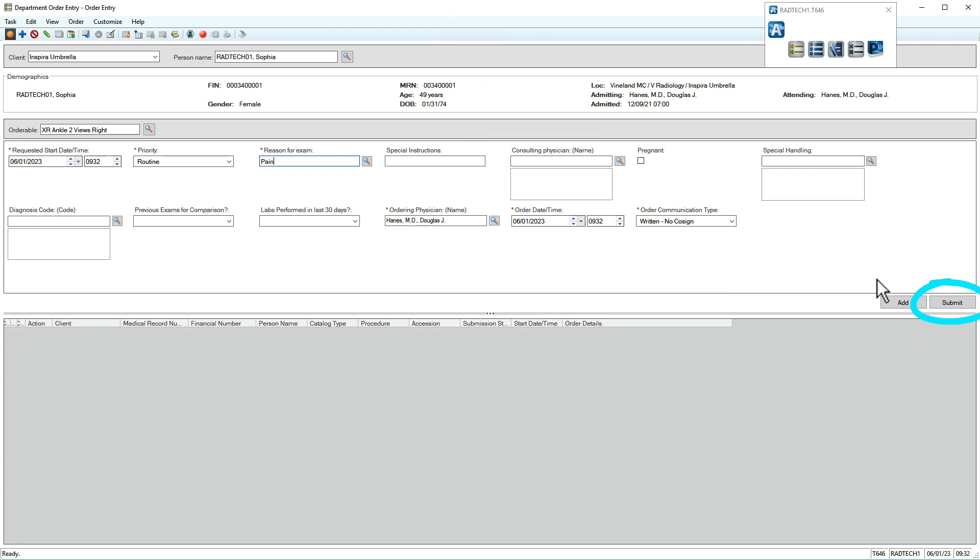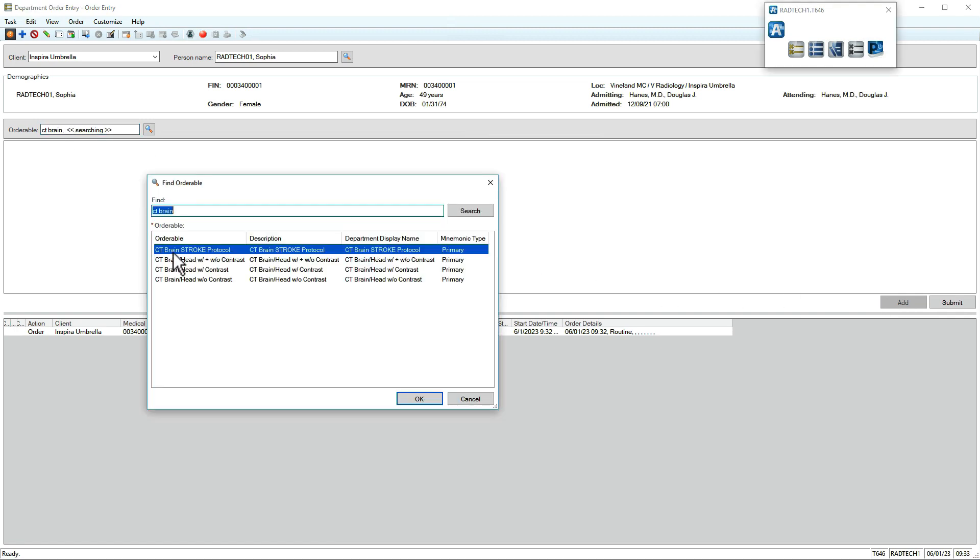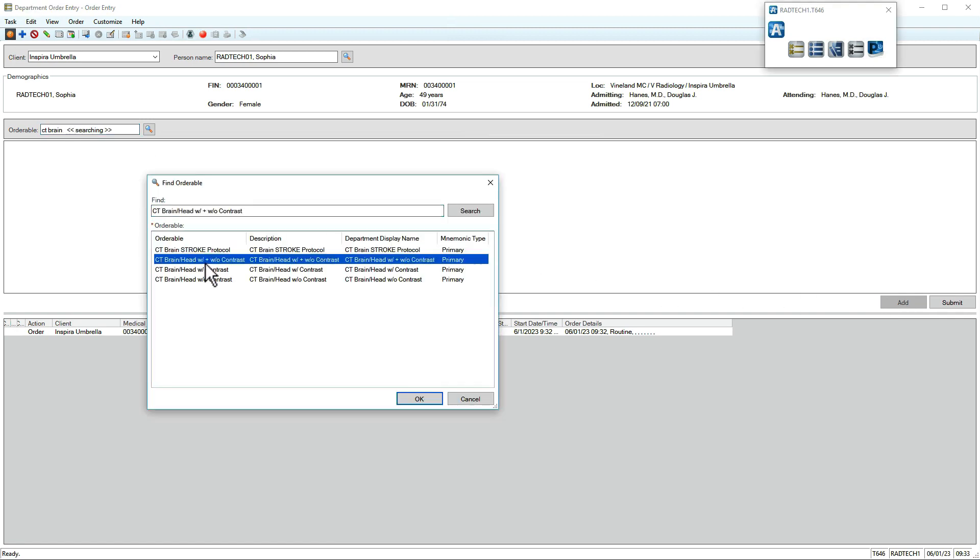If there are multiple orders, click Add. You can also include a body part when searching. Here, we've entered CT brain, so only CT scans of the brain display.